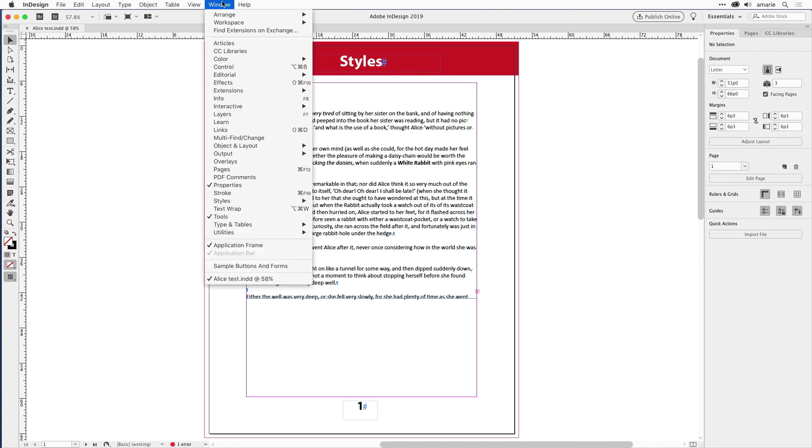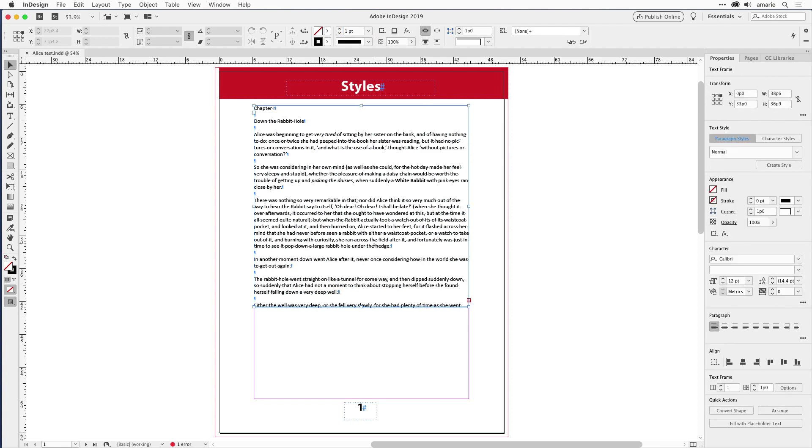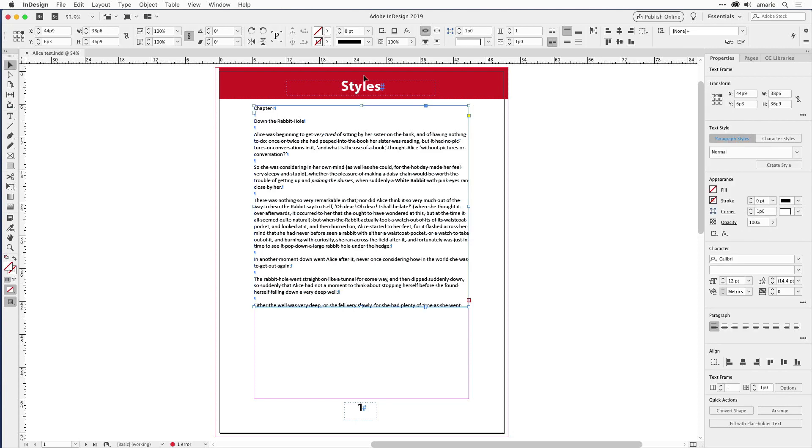If you want to get it back, it's sitting right there under the window menu. Just go to window and choose control—tada, there it is going across the top. So you can have both the control panel and the properties panel open at once if they overlap quite a bit.